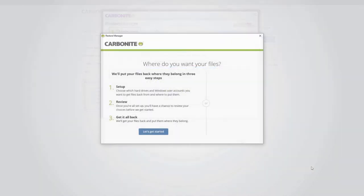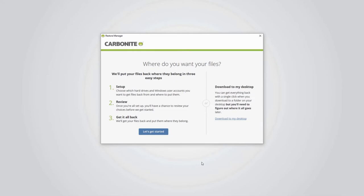After the installation completes, the restore screen opens automatically. Before the restore can begin, you'll first get to choose how and where on this computer to restore your backed up files and confirm those decisions.